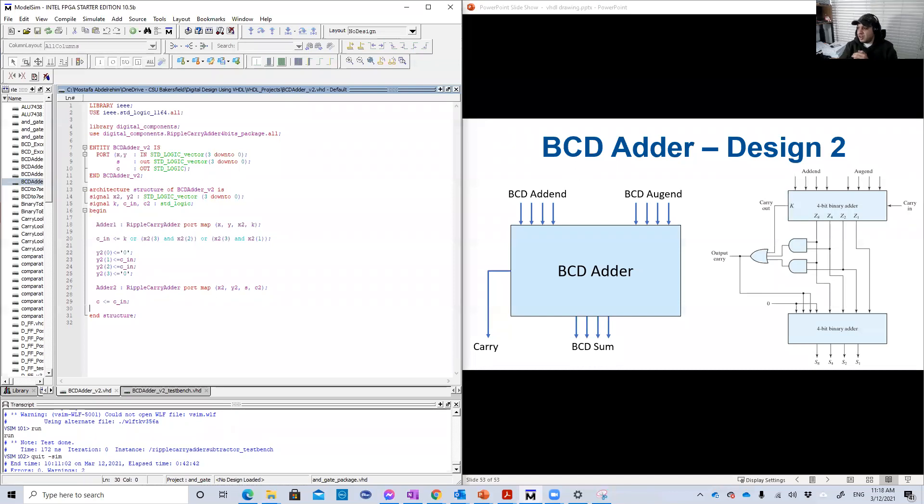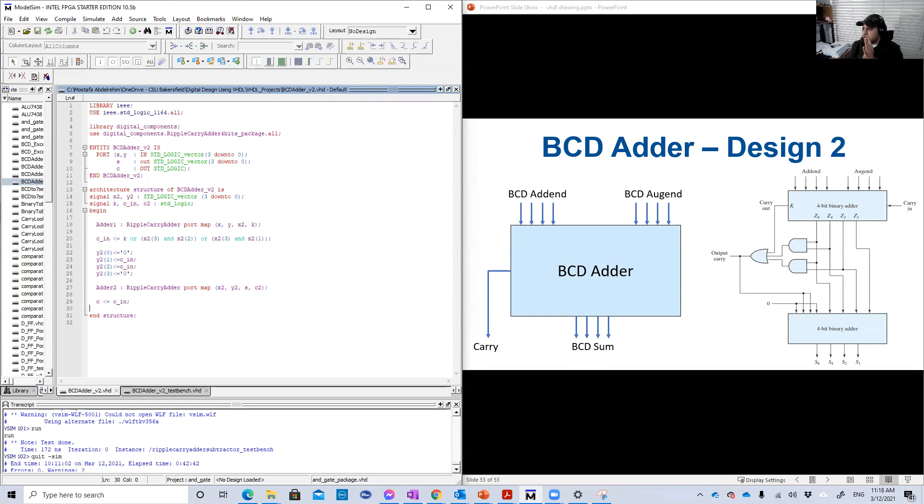Hello guys. So welcome back to another lesson in VHDL. So in this recording, we're going to do the BCD adder design two.